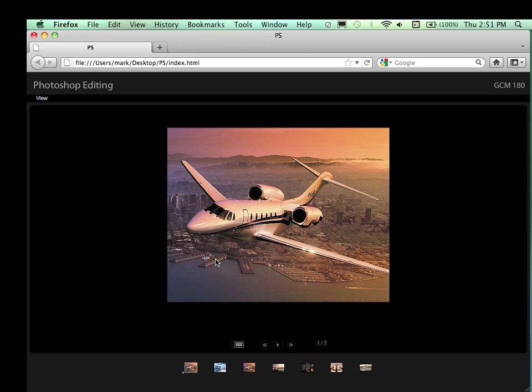Well, thank you. This concludes the tutorial on creating a web gallery using Adobe Bridge.